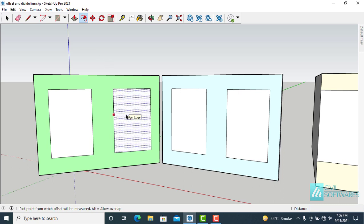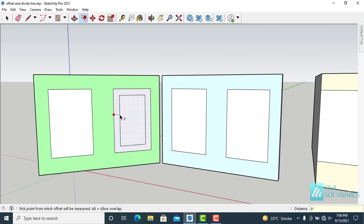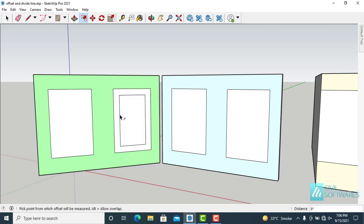Simply click on the face and move the cursor. Now type 9 inches. You can see in the lower right corner 9 inches and press enter.